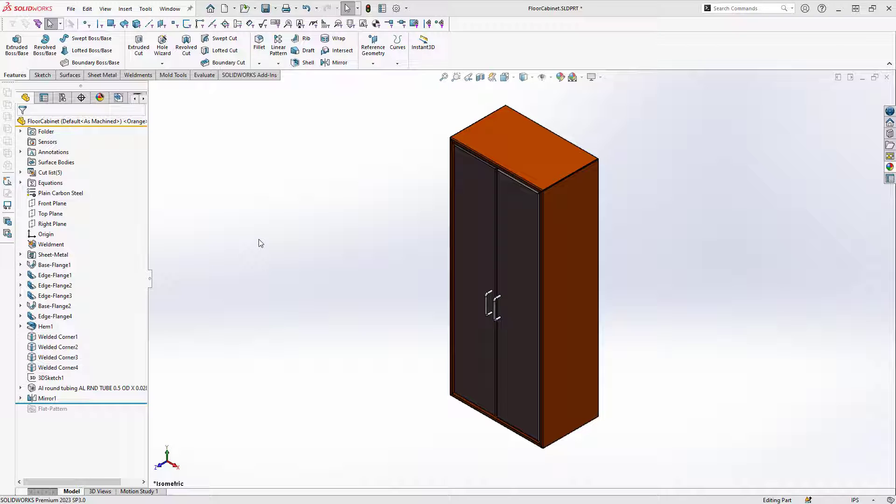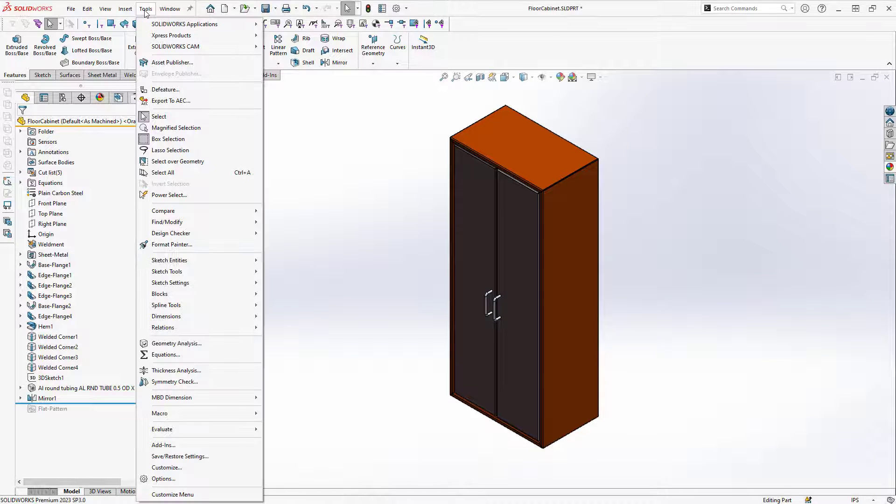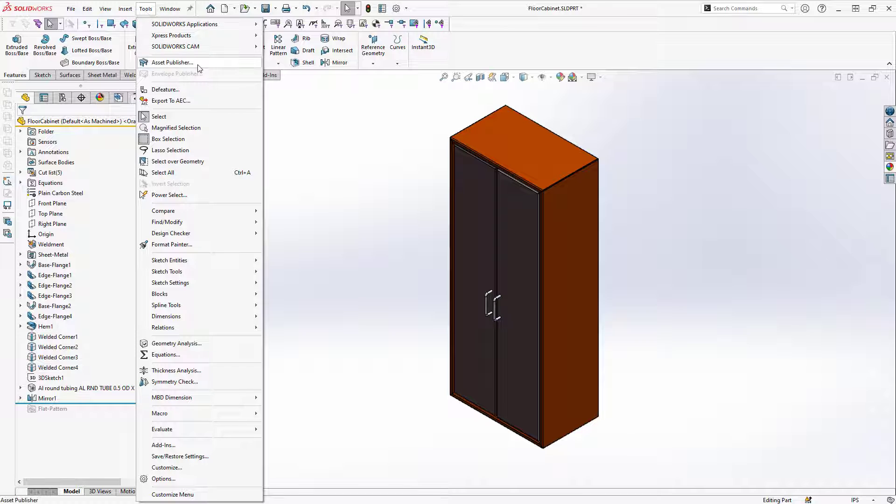So to start, here I've made a simple model of a floor cabinet that I'd like to turn into an asset. To do that I can go to Tools and then go to Asset Publisher.